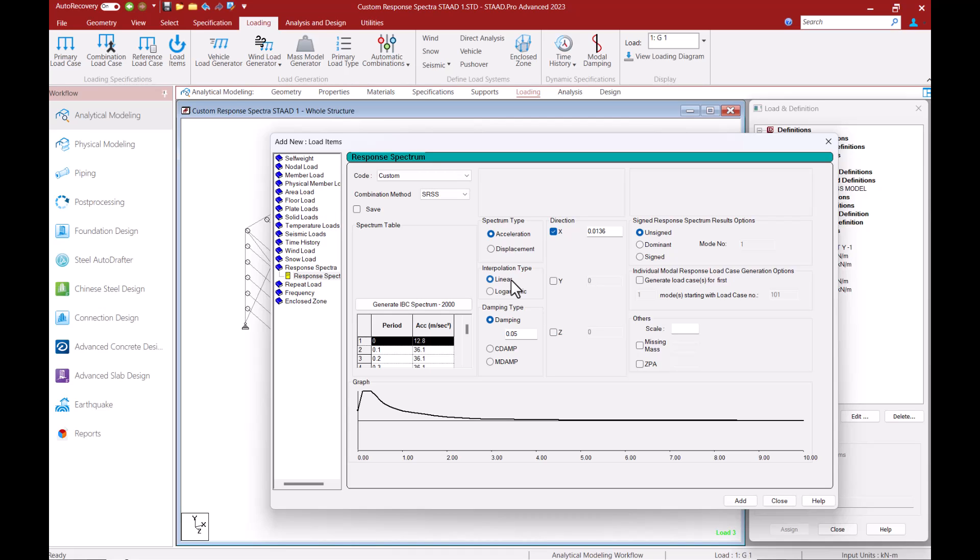It is recommended to use the logarithmic interpolation method if you have only entered a few points in the spectra curve. Many international seismic codes require us to compare the base shear value calculated utilizing a response spectra analysis to the base shear calculated with a static seismic load.